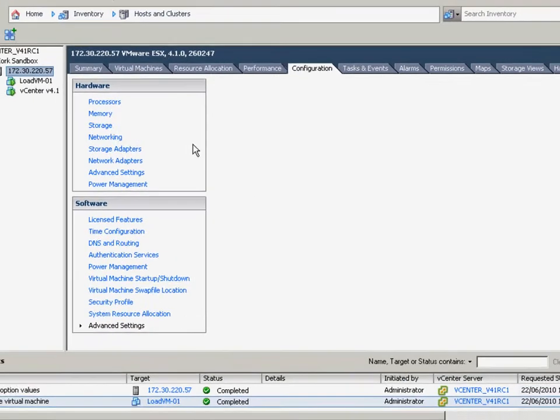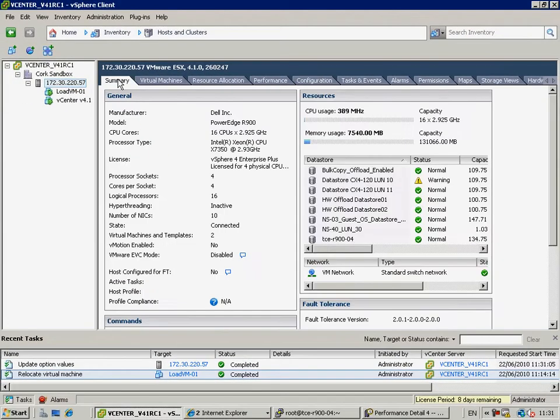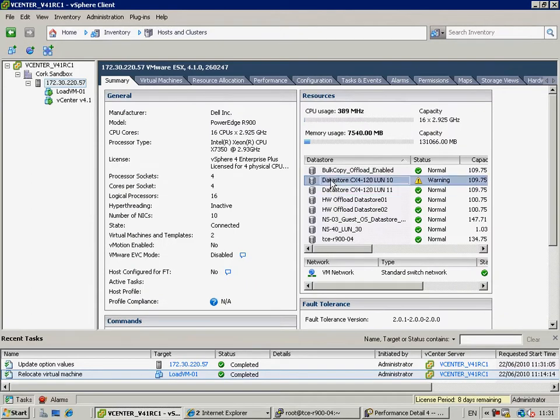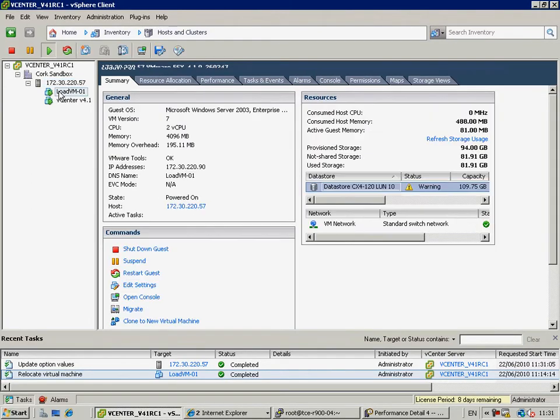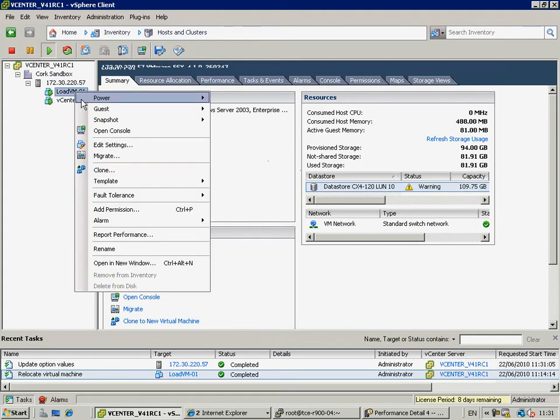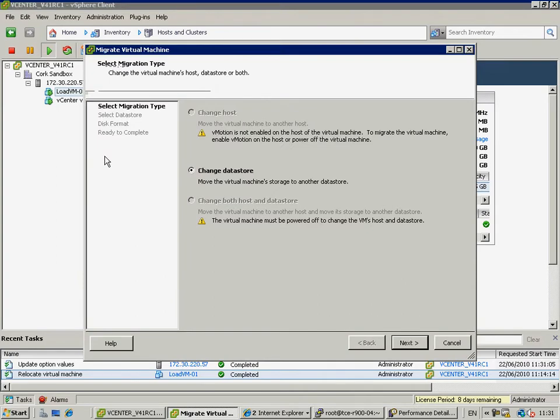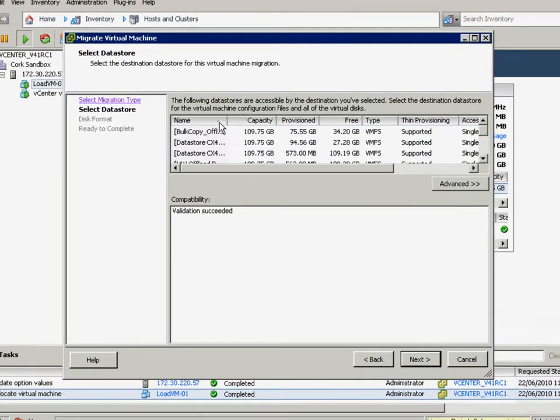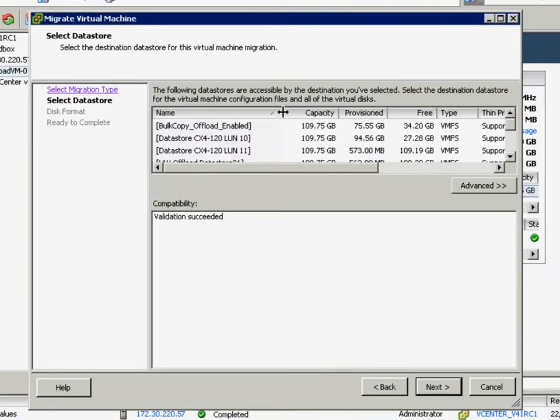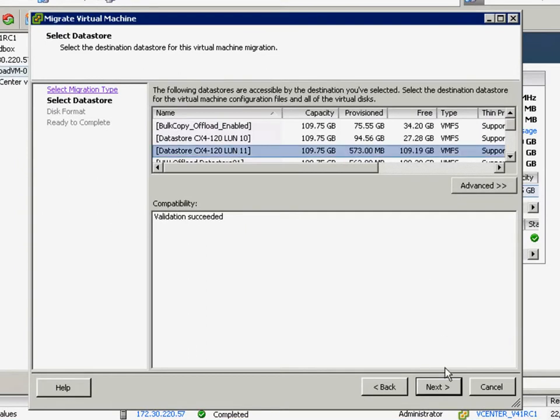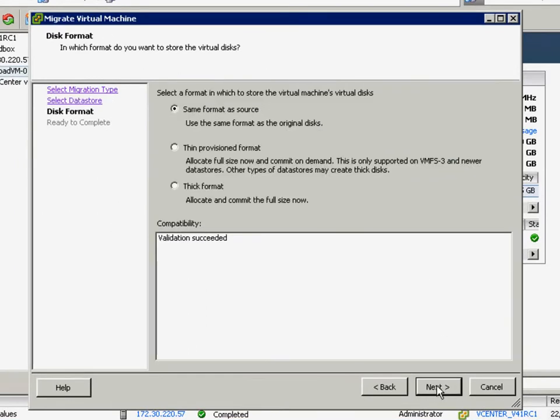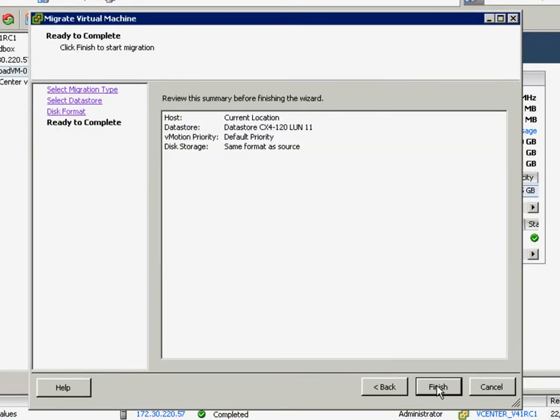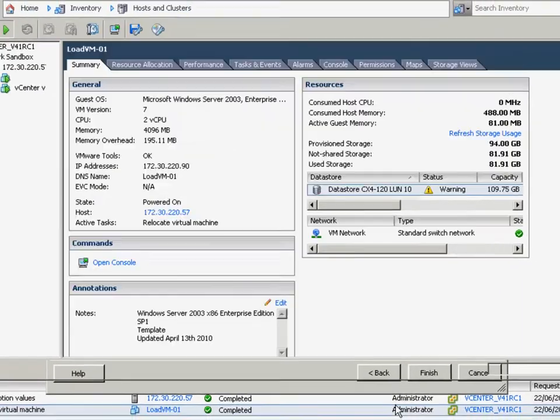So, now let's storage vMotion the virtual machine again. And let's see what the before and after effect is of enabling the vStorage API for array integration for hardware accelerated copy. So, we'll change the data store. And recall, it took us roughly 12 minutes with the feature disabled. And off we go.